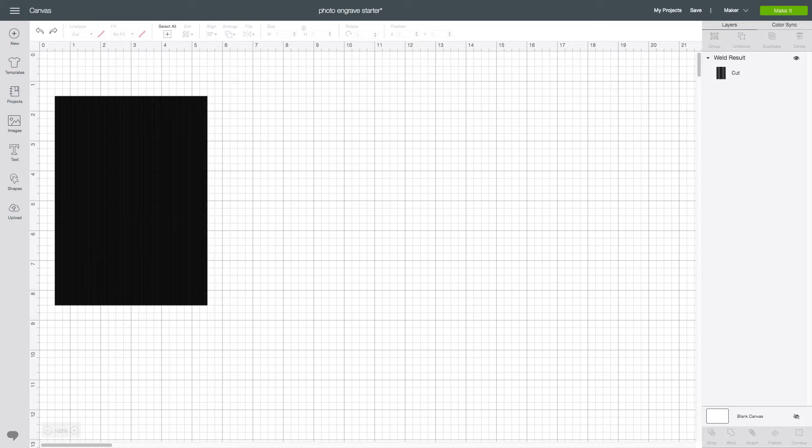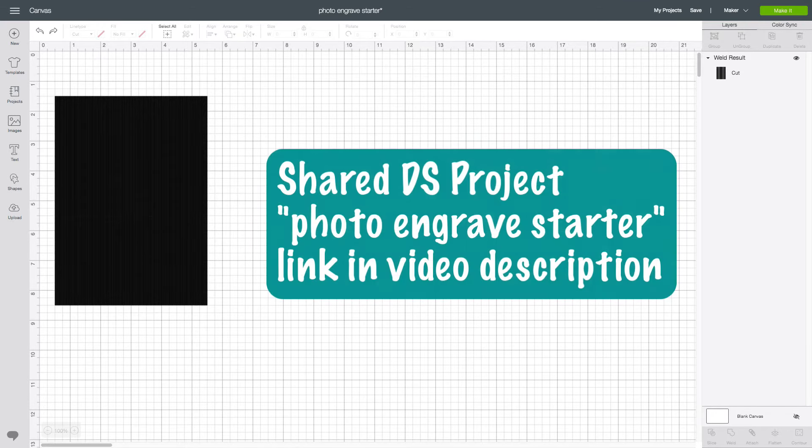I'm sharing my DS file with the line pattern already prepared. You can find it at the link in the video description and need to open it in Design Space like I have done here.